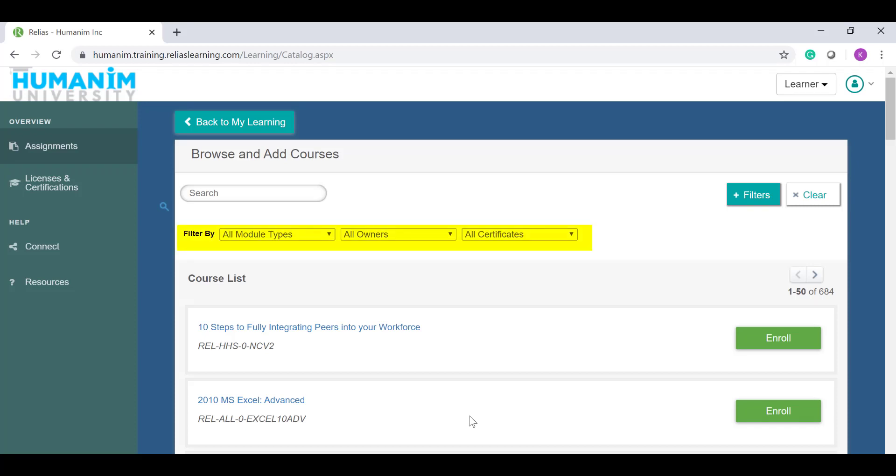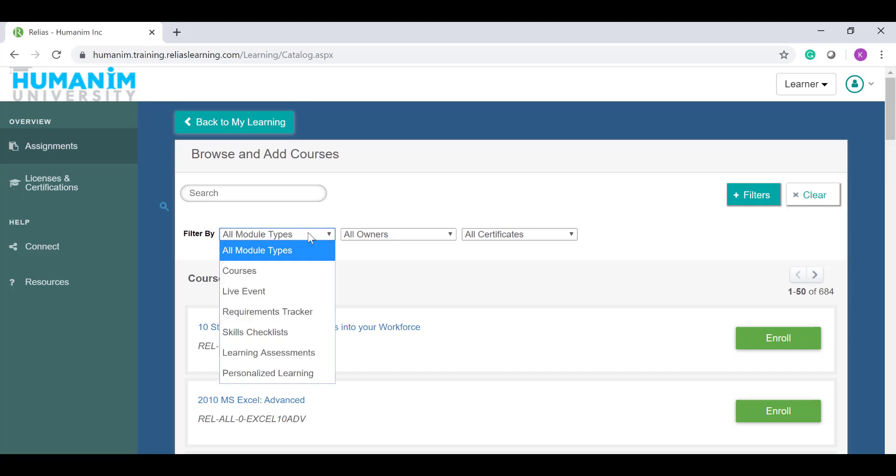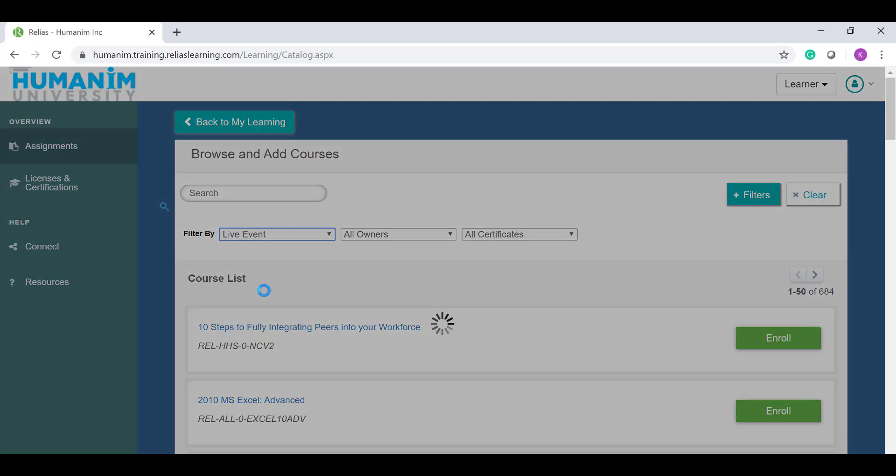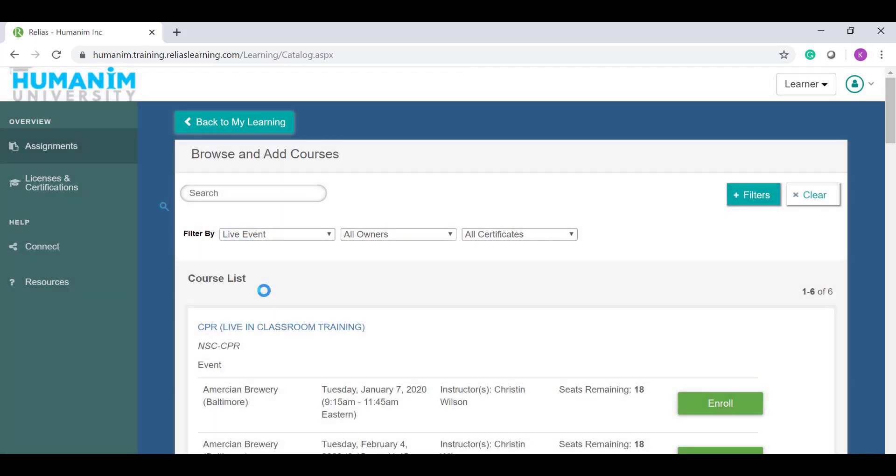If you're looking for the TBI or dysphagia training, I would change the filter by all module types to by live events. This will help make it so you can only see the classes that are in person and live events and not every course that Relias has to offer.